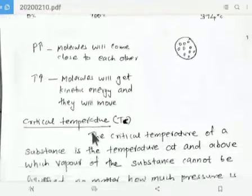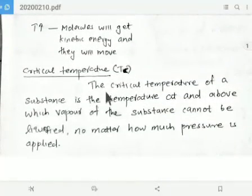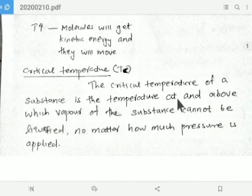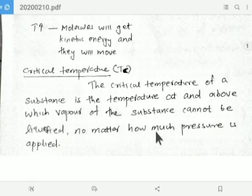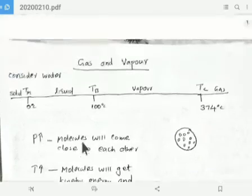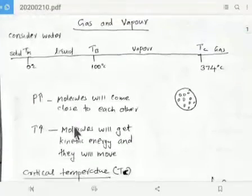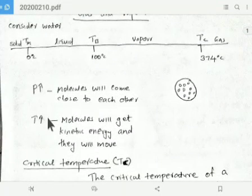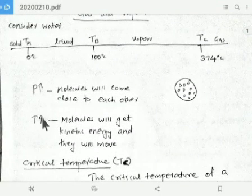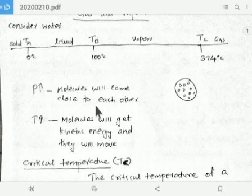First, what is critical temperature? The critical temperature of a substance is the temperature at and above which the vapor of the substance cannot be liquefied, no matter how much pressure is applied. Now, let's see what happens to molecules when we increase pressure and temperature.